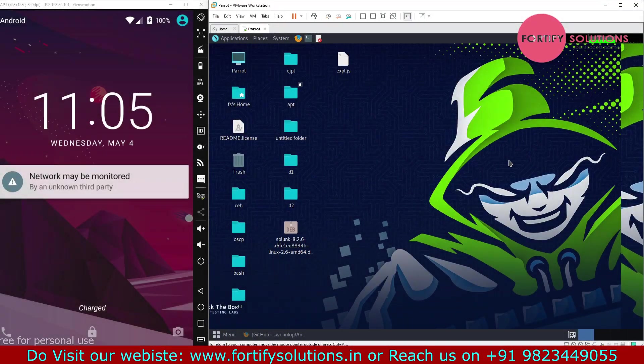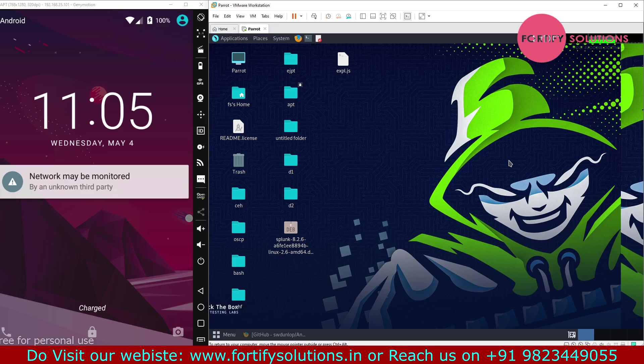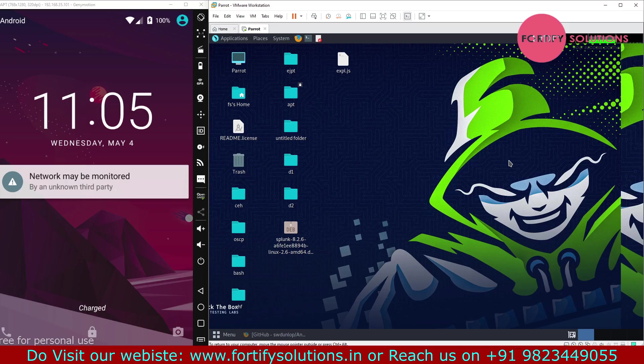Hello everyone, in this session we are going to talk about insecure logging. Basically, some Android applications may store data in logs, and this data might be stored in a central place that everyone can access.